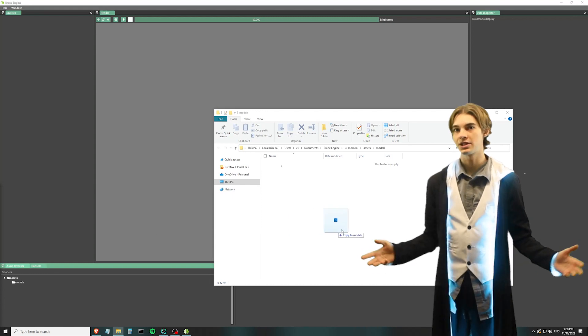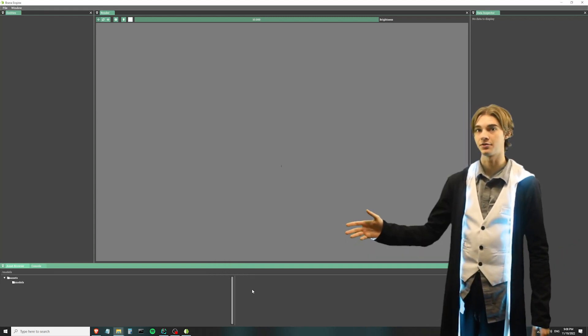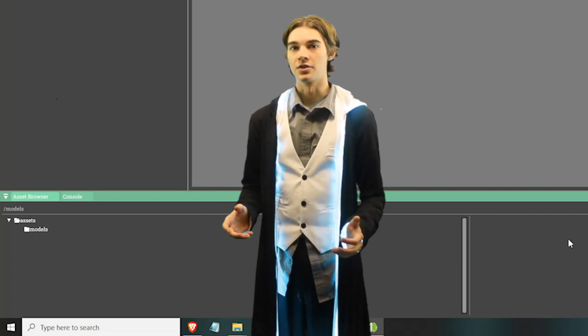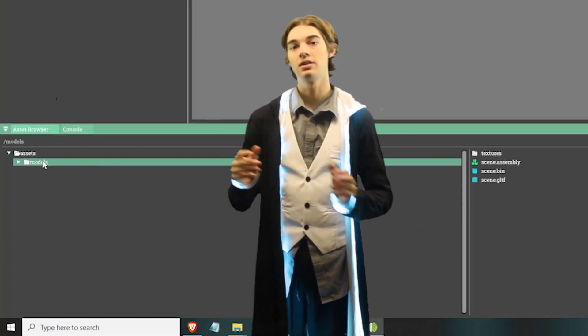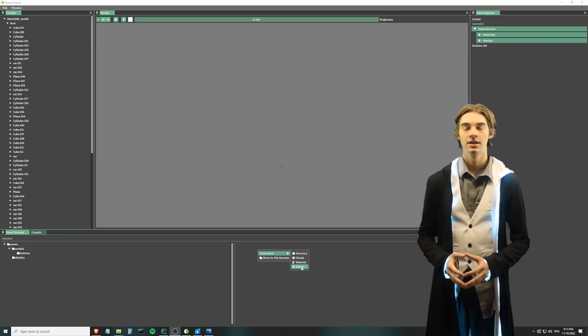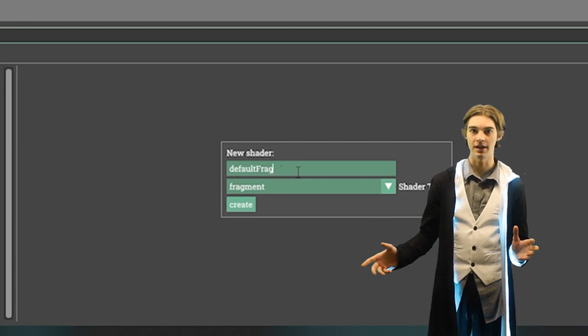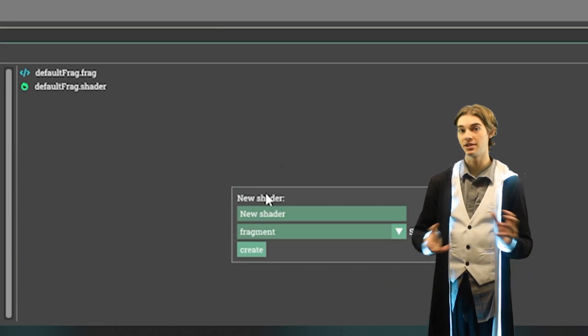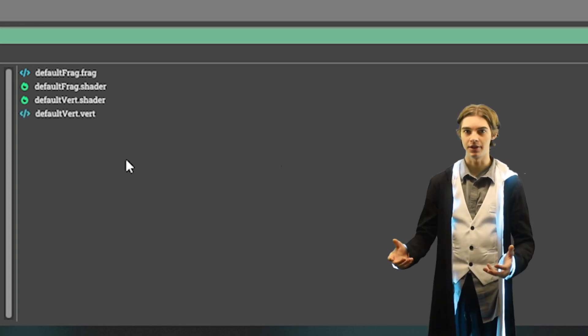Once the project is created, I'm going to drag in that GLTF model from earlier. When we click back to the editor, we should see that it has found it and automatically created and linked a new assembly asset. In my engine, assemblies are basically the same thing as prefabs in Unity. If we double-click this to open it, we won't actually see anything yet, because I don't have the default material system set up yet, so we're going to have to create some manually.